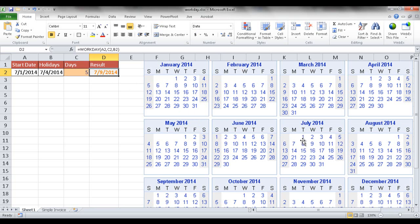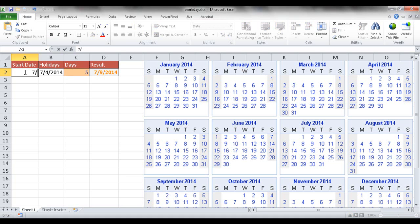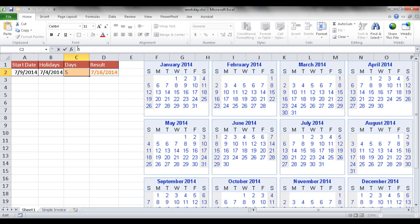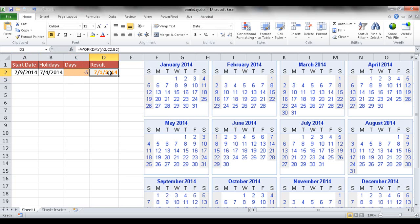Now I can also go backwards. What I can do is if I type in 7-9-14 and make this minus 5, it will give me back 7-1. So it can go forwards and backwards.